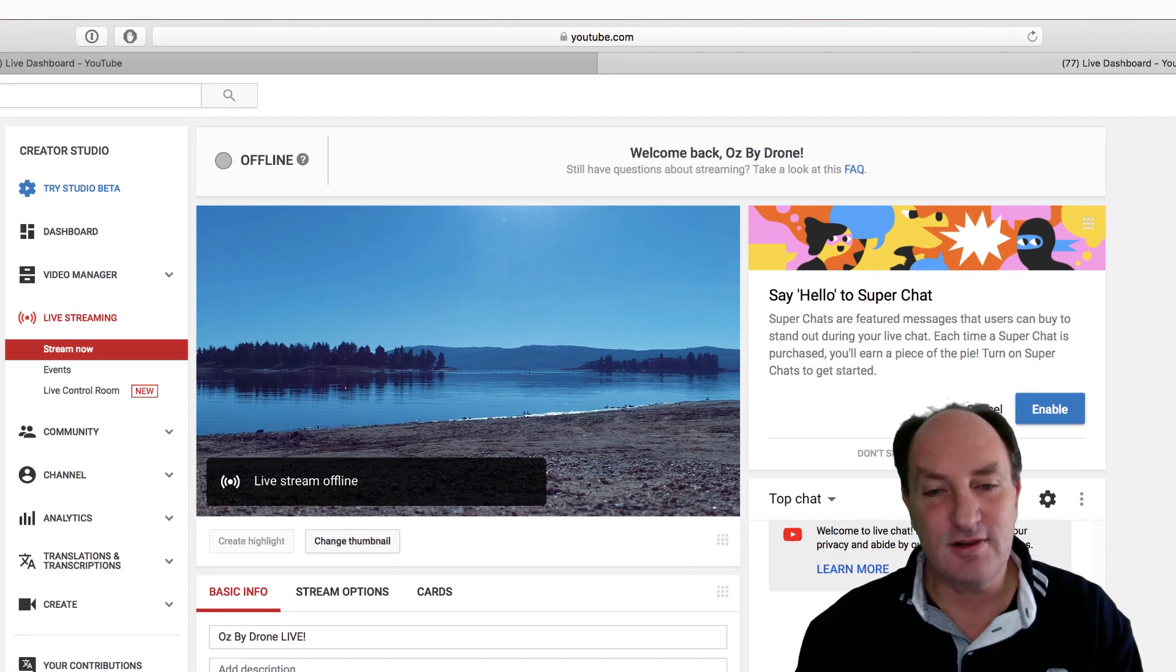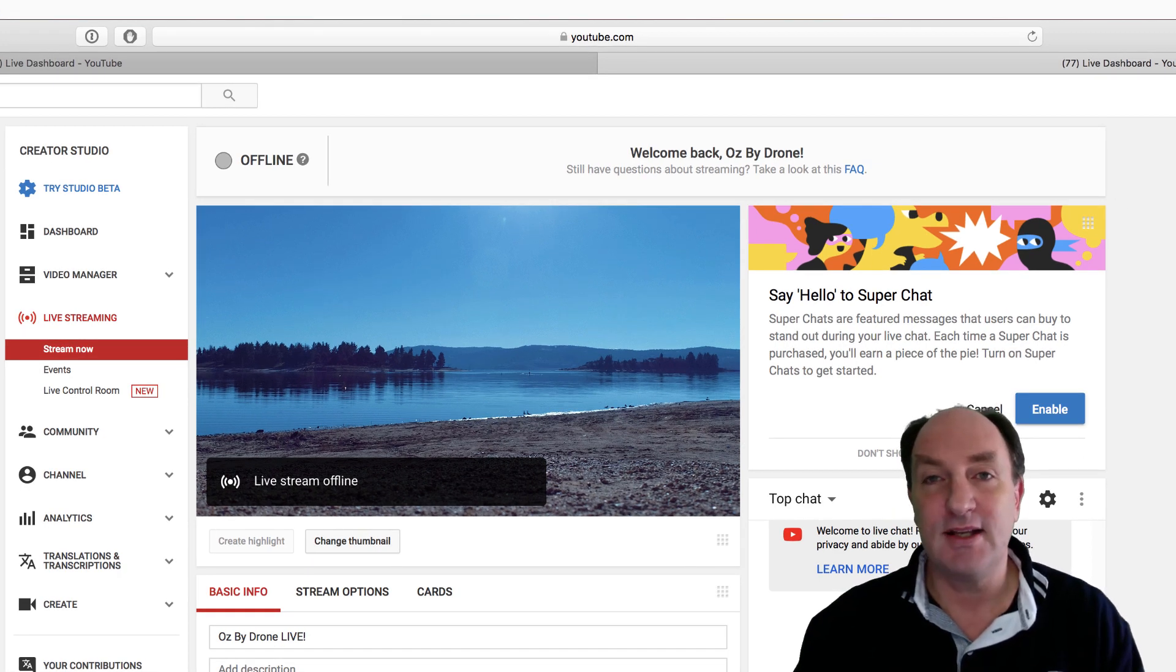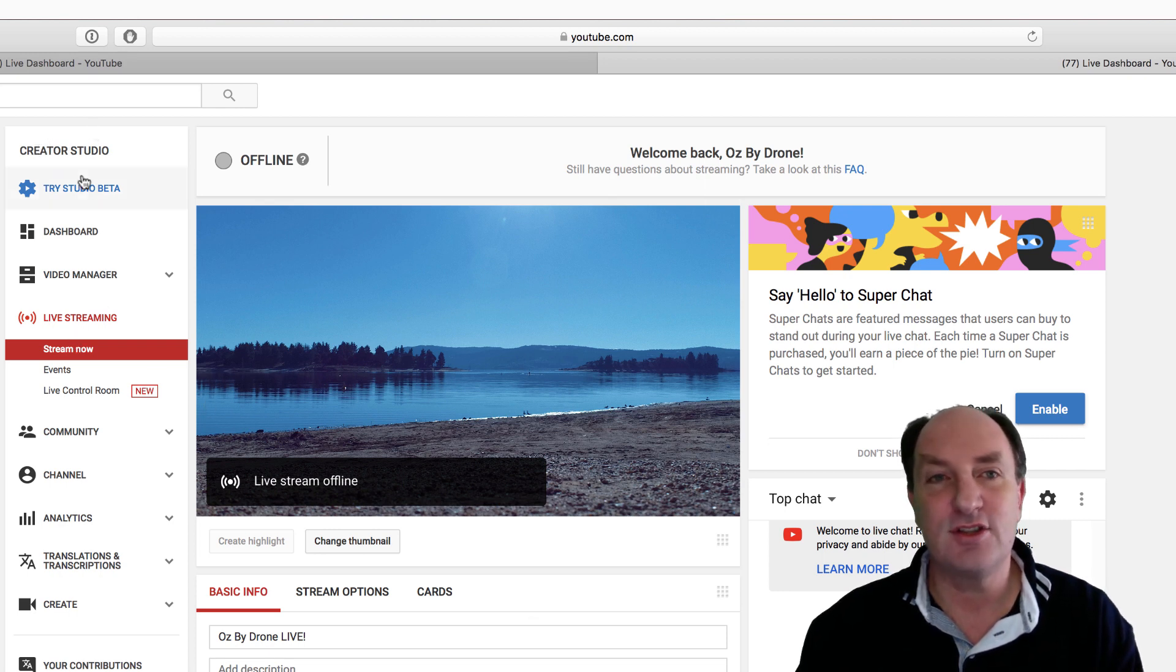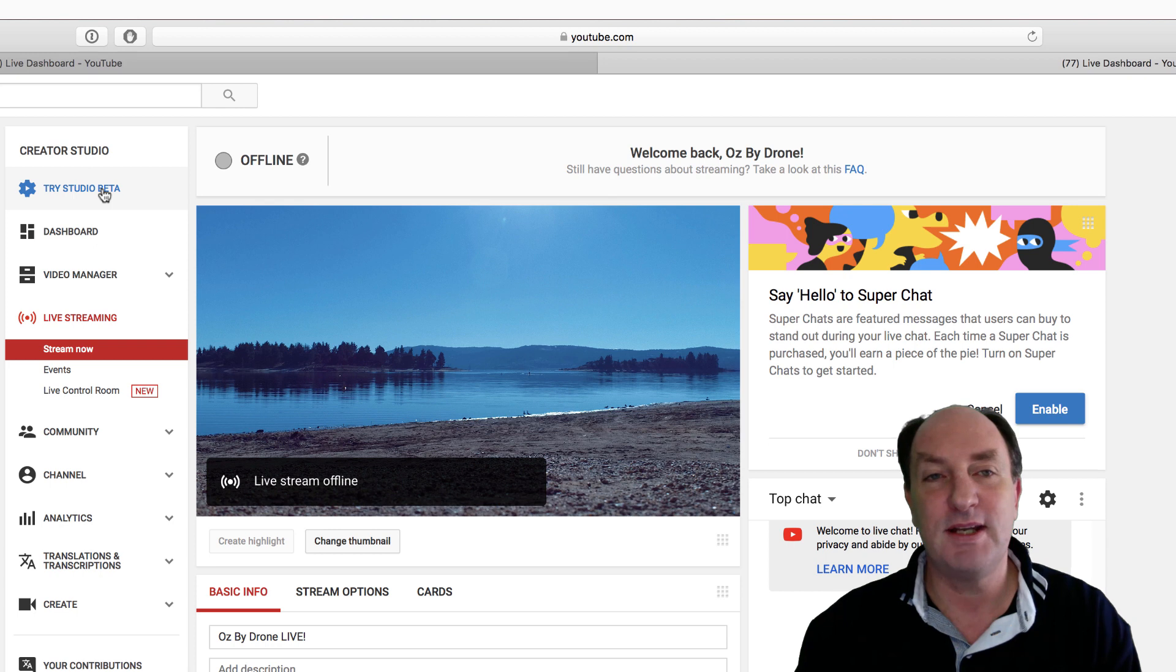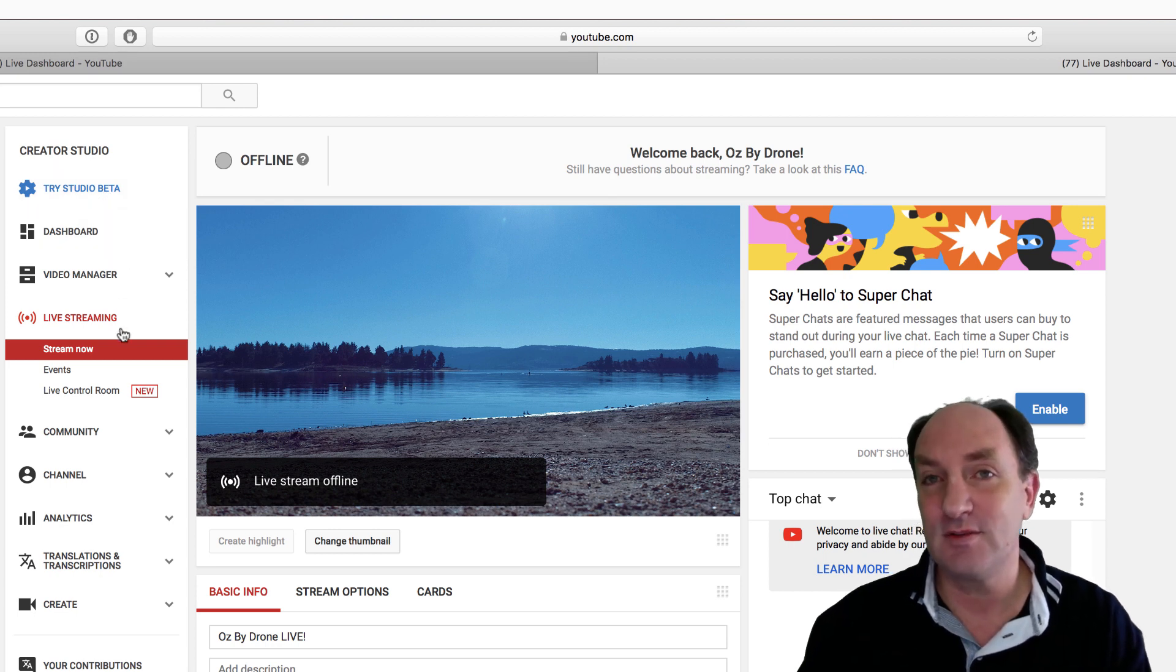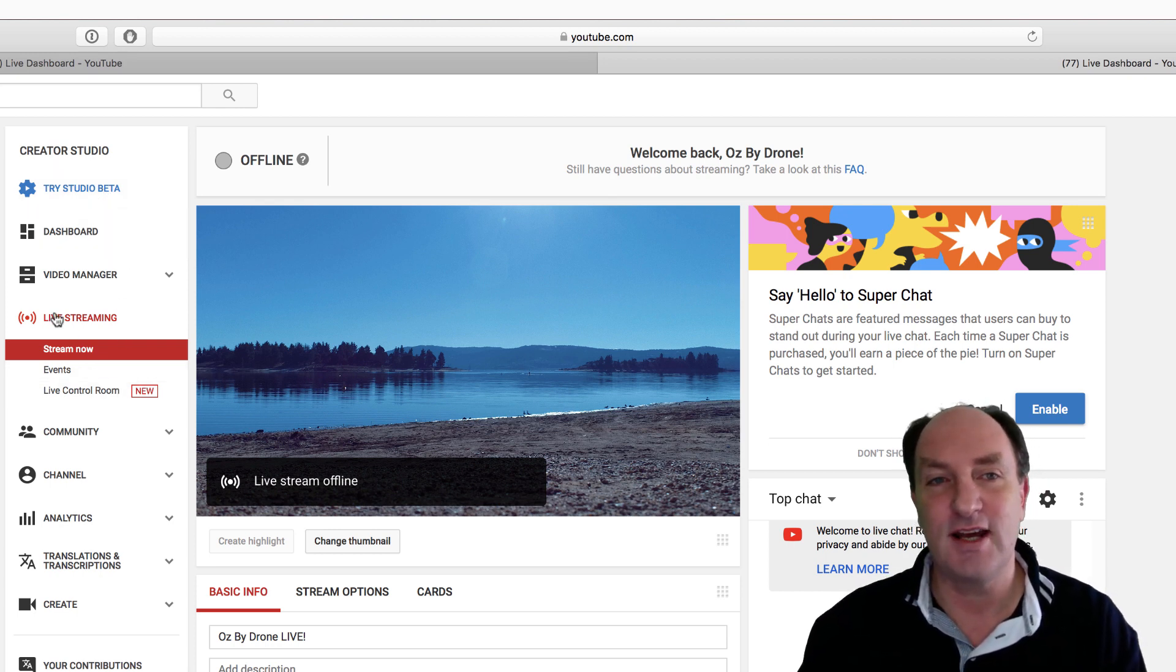So on the screen here we've got my AusByDrone page inside YouTube. Now this is using the old Creator Studio, not the Studio Beta. There may be a way to find it in there as well but let's just focus on this for now.